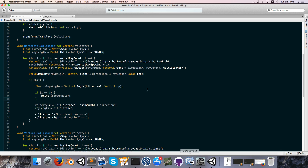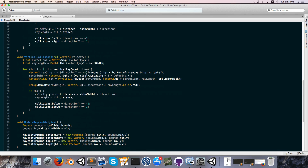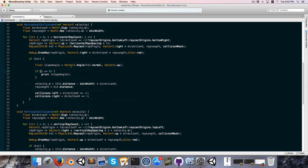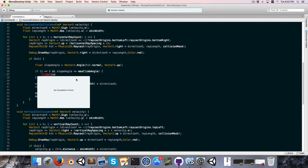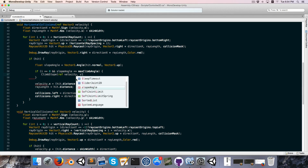It would probably be quite a good idea to define some angle for the maximum slope that we can actually climb. I'll call this myMaxClimbAngle and set this to something high like 80. Now in our horizontal collisions, if i is equal to 0 and the slope angle is less than or equal to the max climb angle, we're going to call a new method called ClimbSlope, which takes a reference to the velocity as well as slope angle.